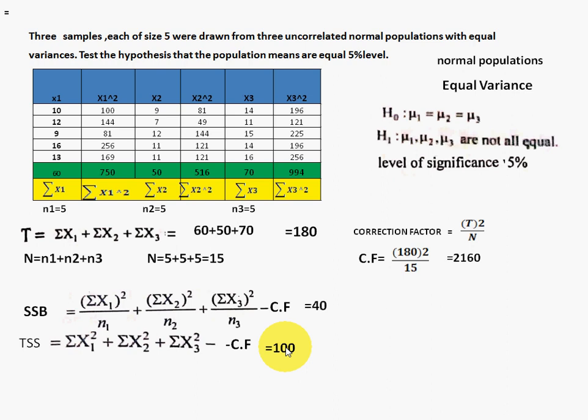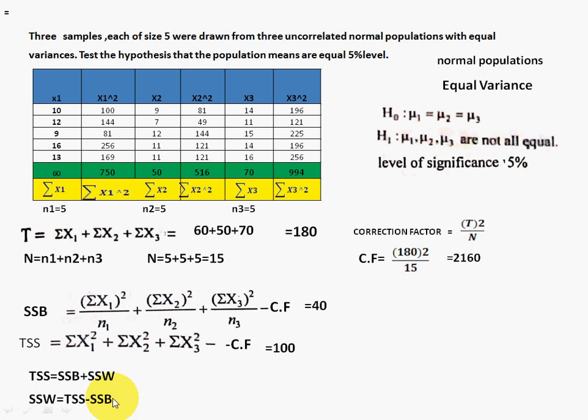Since TSS = SSB + SSW, we can find SSW = TSS − SSB = 100 − 40 = 60. SSW is 60. Remember this value.